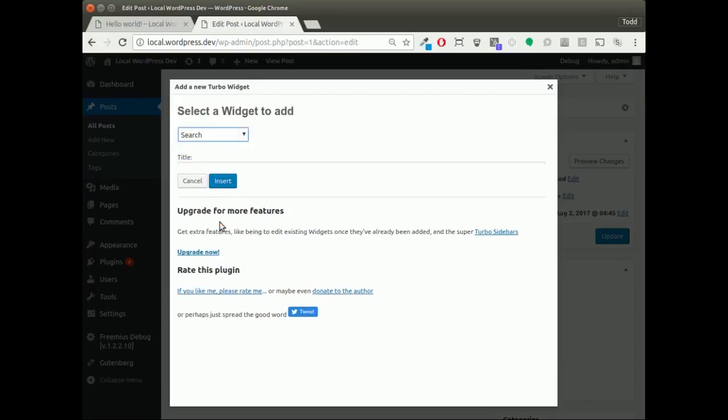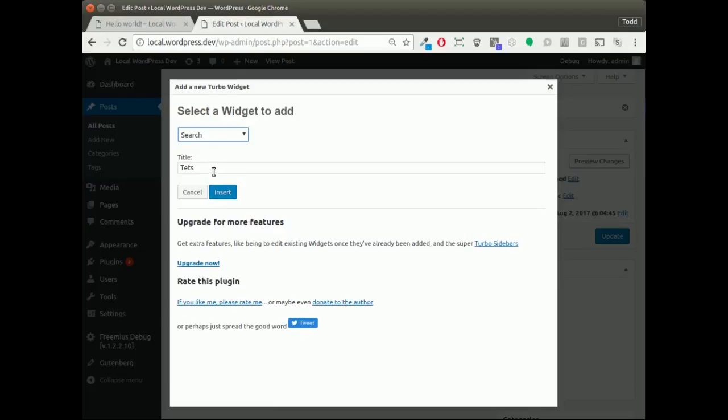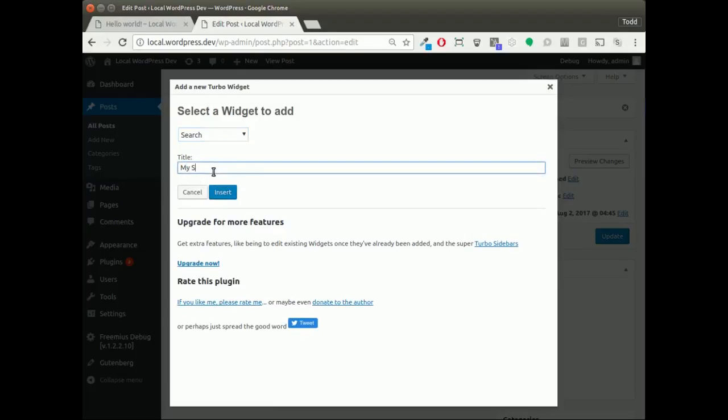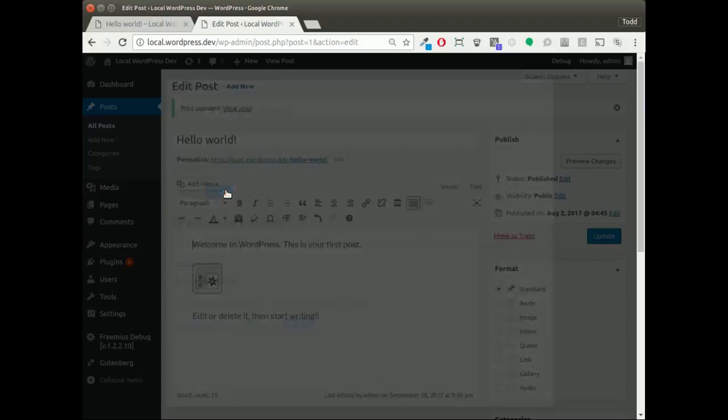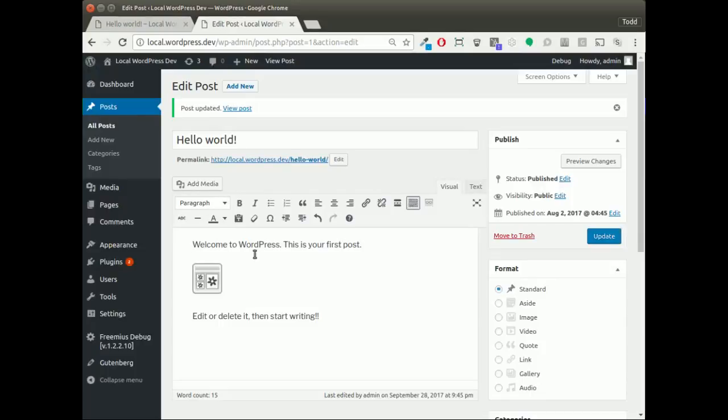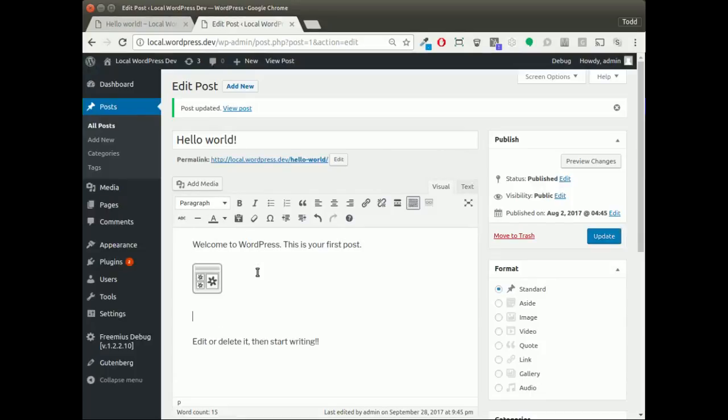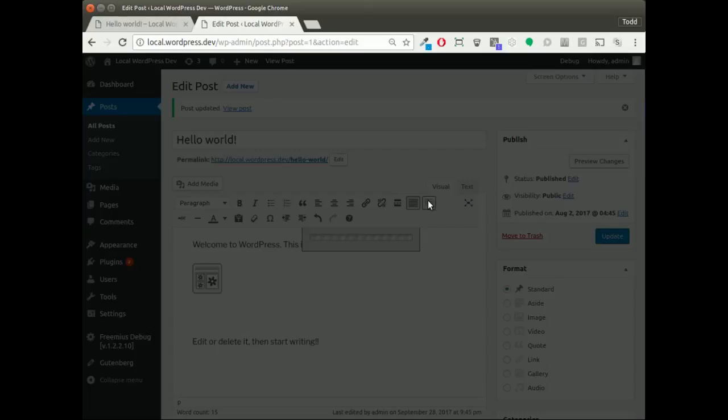I'm going to choose the search one. Let's give it a nice readable title like my search. By clicking insert, that's it—that's all we needed to do. Let's add a second widget to see how this works.